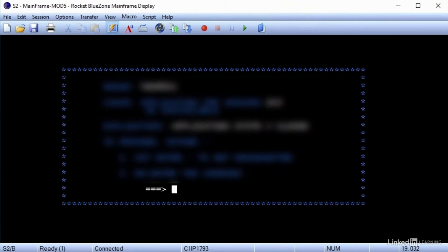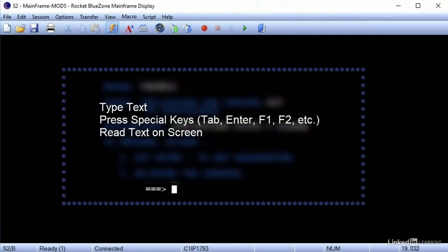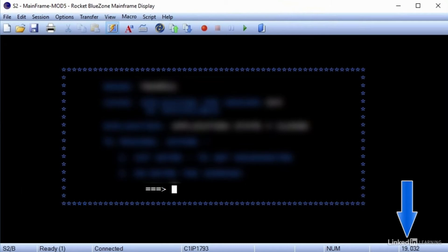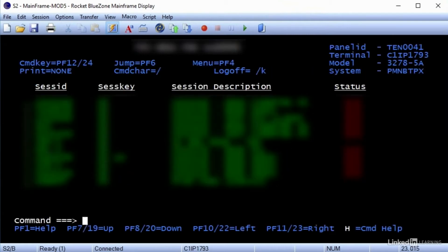Mainframe automation is really pretty much that simple. You type text, hit return, maybe hit the tab key or F keys a few times, hit return again, and then maybe examine some text on the screen. It's helpful to look at the column and row reference at the bottom when you need to read text in certain areas of the screen or put the cursor where it's most relevant to type data. I'll hit F3 to log off, and notice that took me back to the main menu.